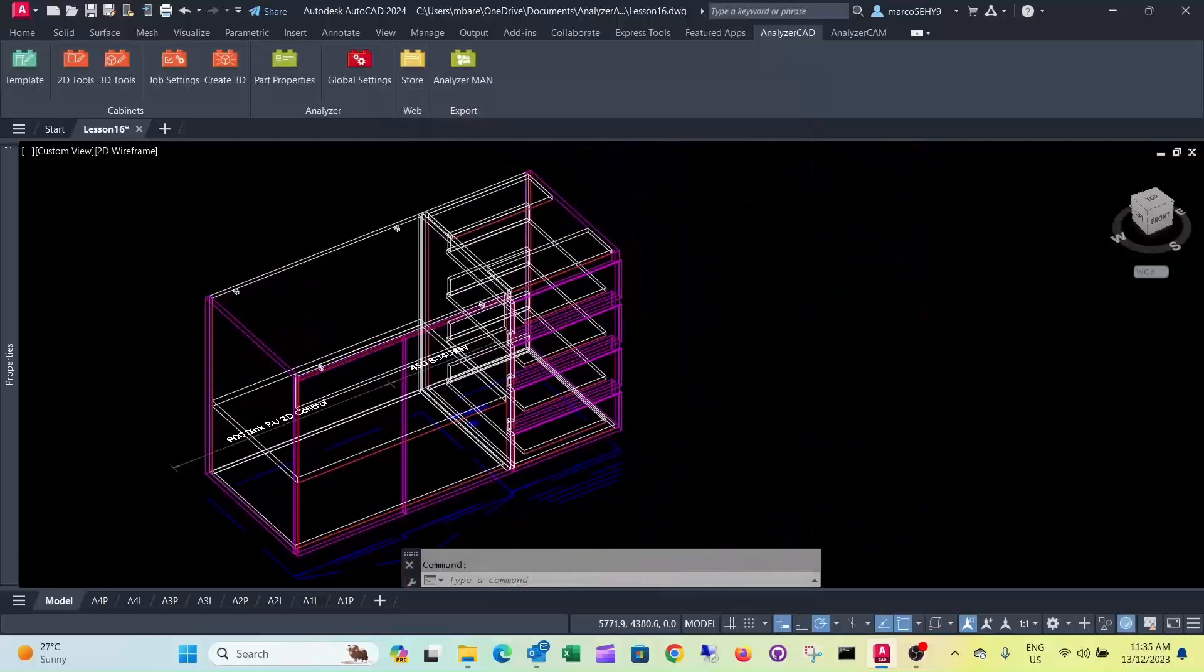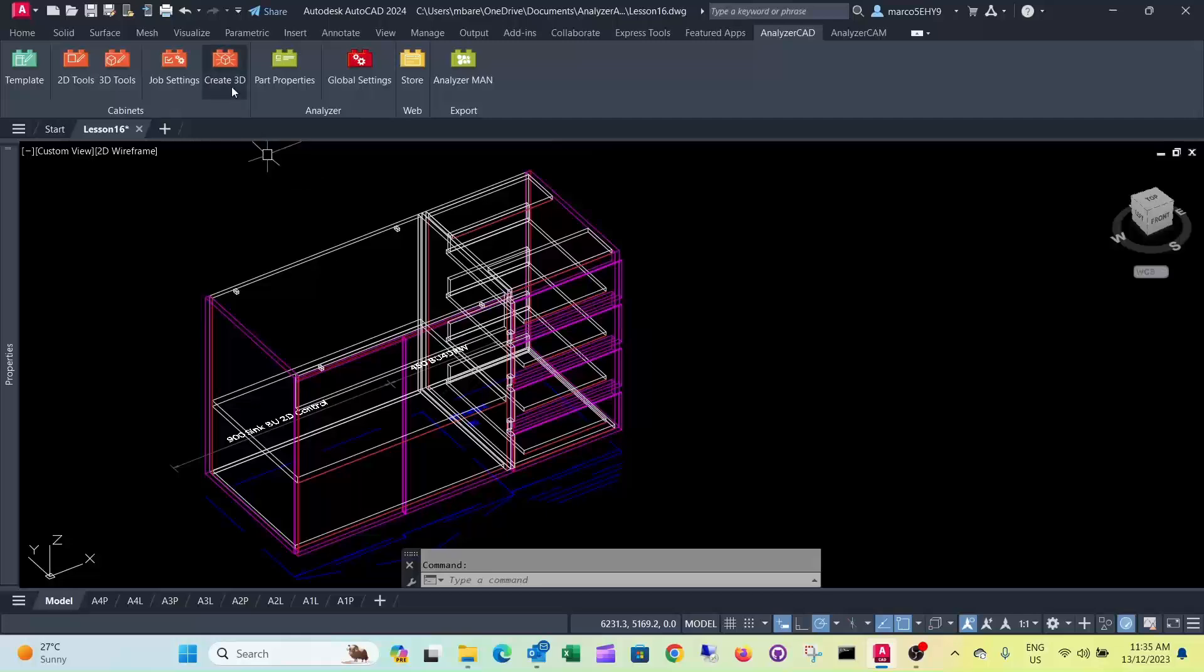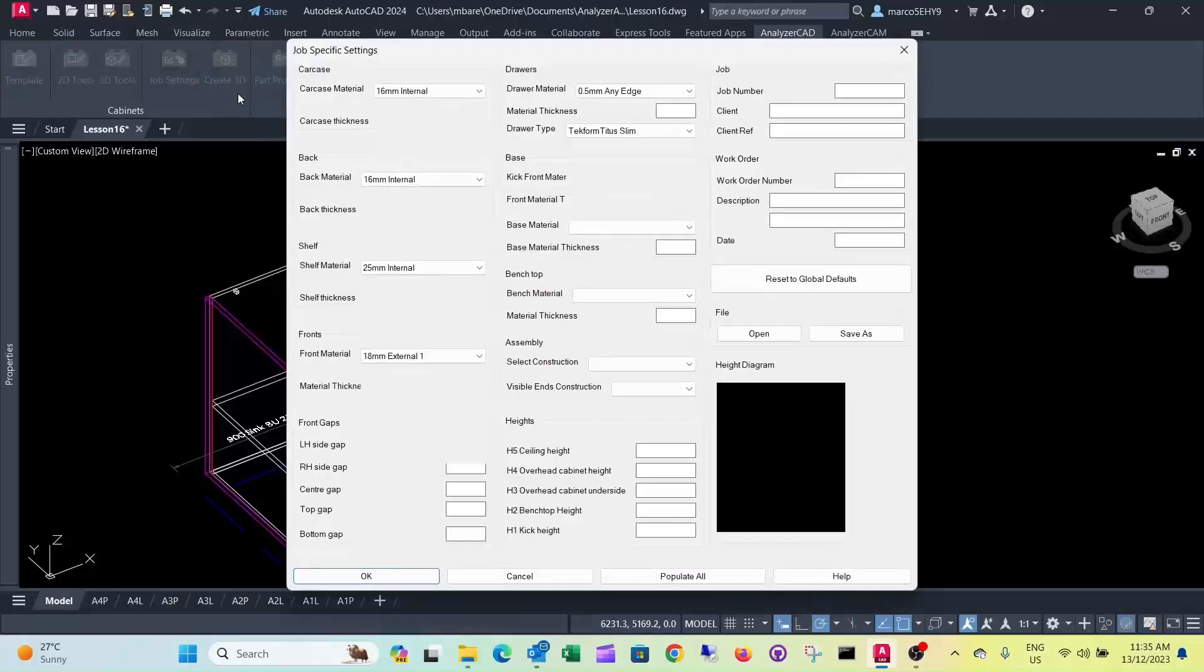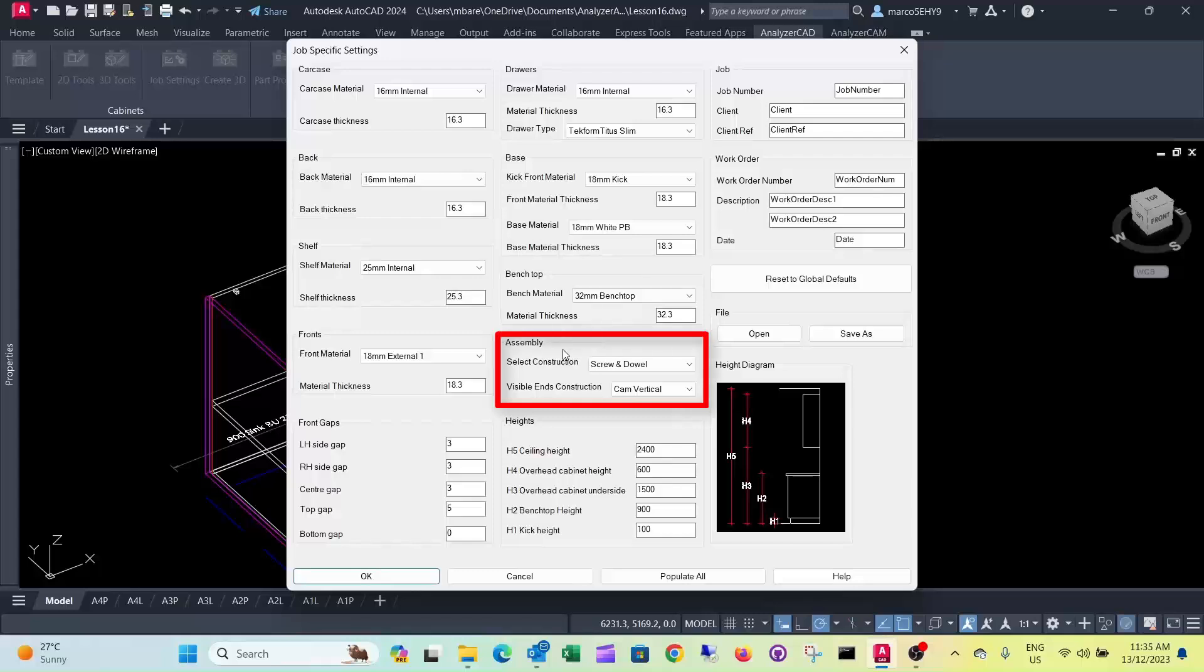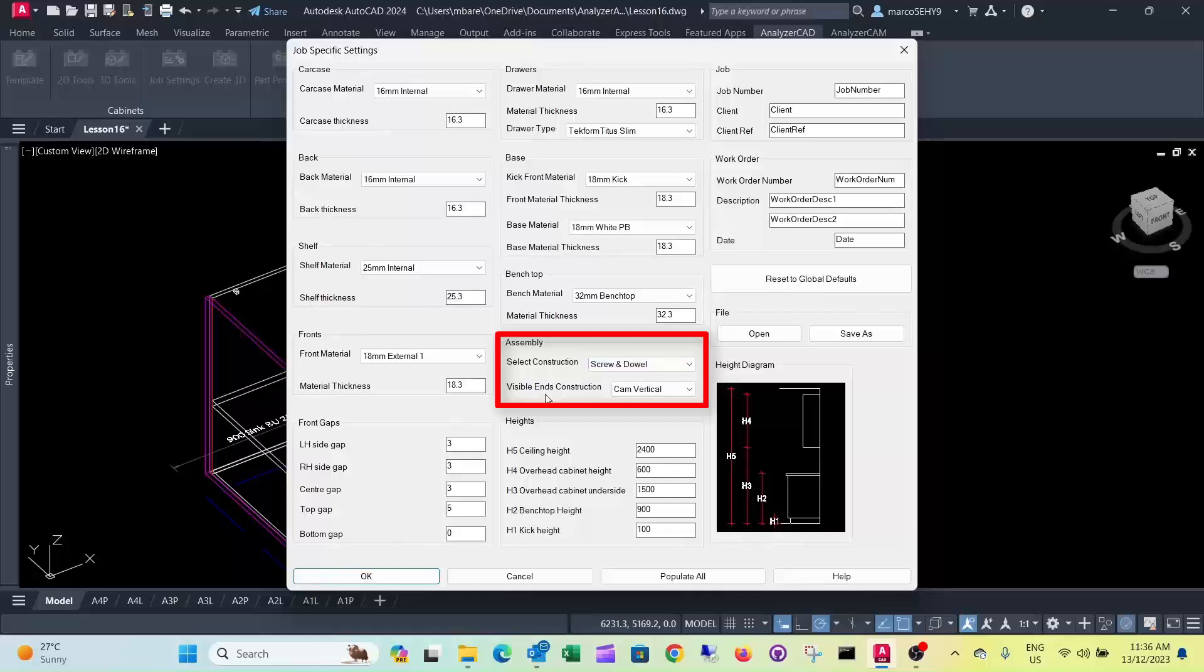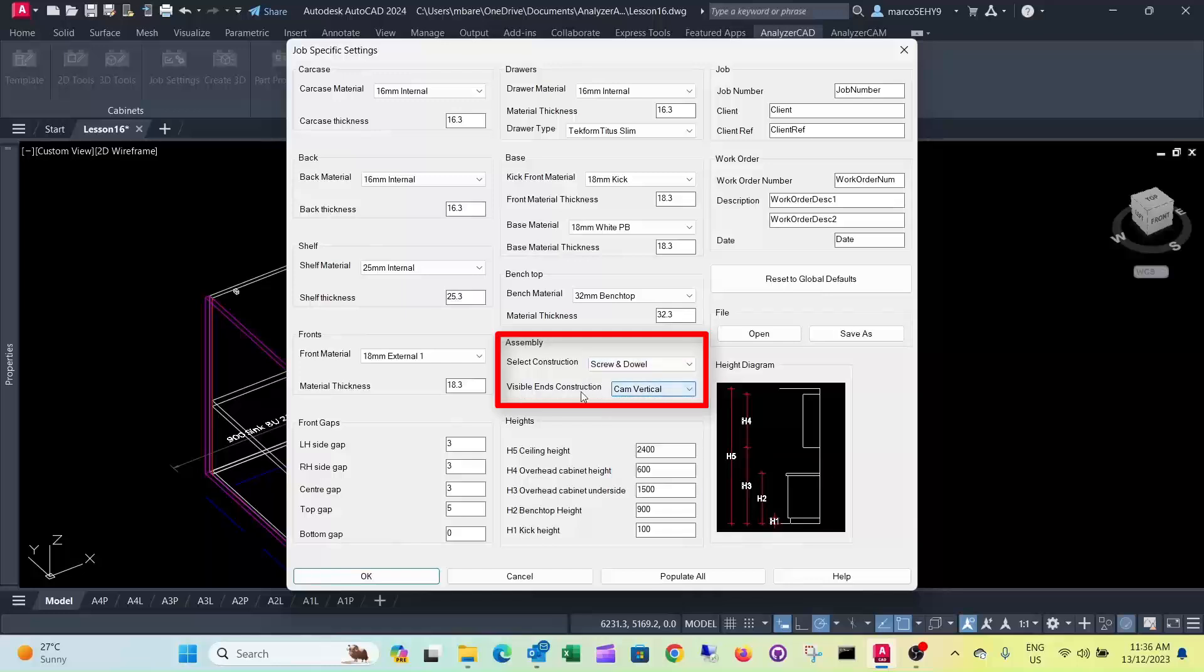Now how this actually works in your job settings here. You can specify visible end construction. Your normal construction is in this case screw and dowel. So here the visible end construction, you can change to cam vertical.